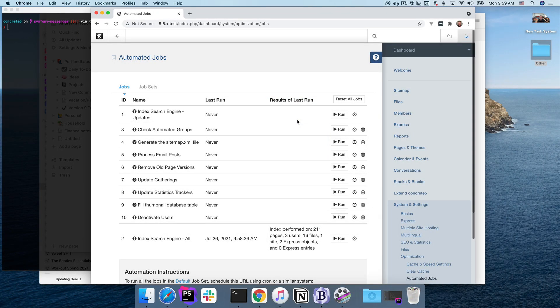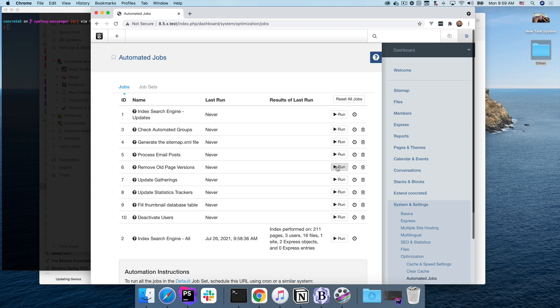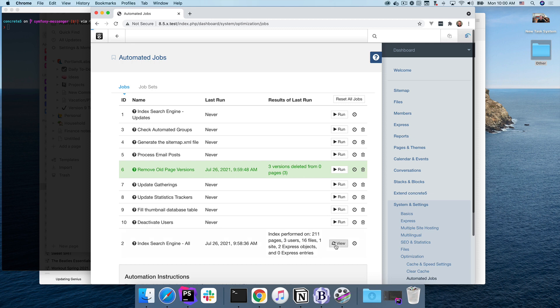These are jobs in Concrete. Jobs are repeatable actions that administrators can trigger through the web interface or through the command line. Beyond this list, these jobs have no user interface. They're just actions that need to be run periodically for certain business cases. For example, there's a job that removes old page versions from a page.